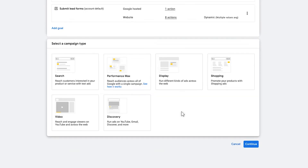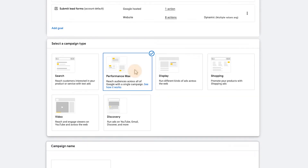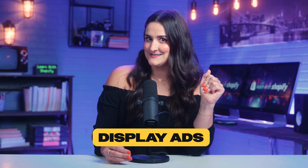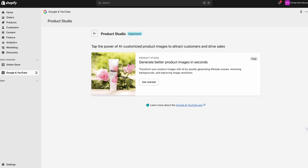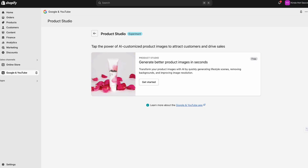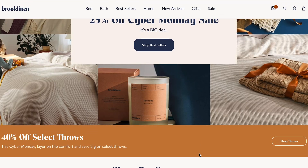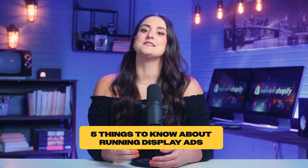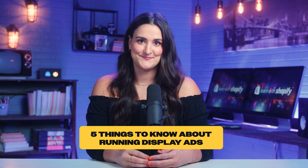We've tackled search ads, which are great for catching people when they're actively looking for something. But what if you wanted to get your brand in front of people who might not even know they need your product yet? That's where display ads come in. Display ads are all about grabbing attention with eye-catching visuals — think of them as mini posters or banners that show up on websites, apps, and even Gmail. Here are five things you need to know if you're thinking of running display ads for your Shopify store.